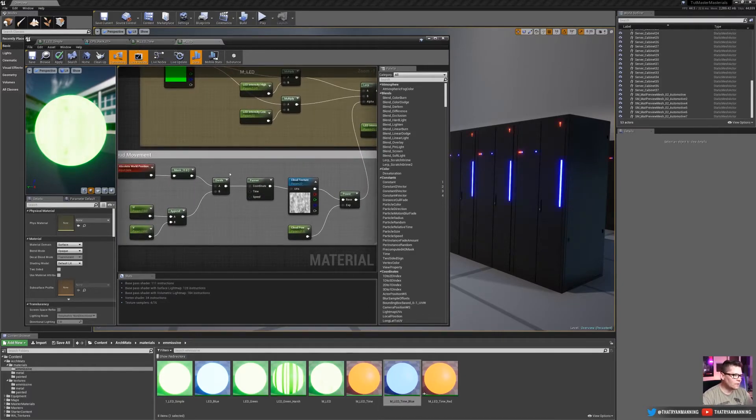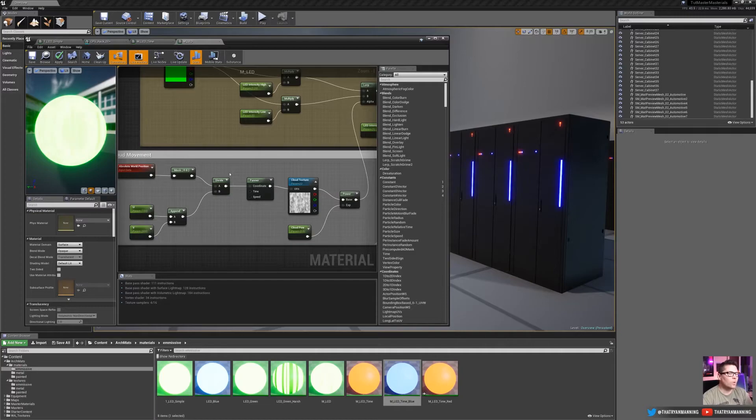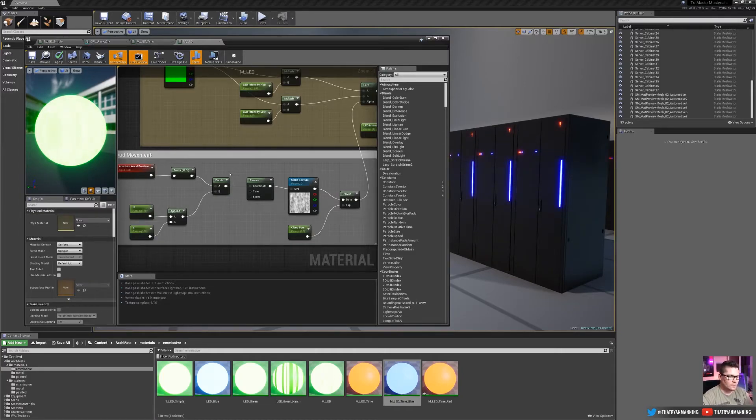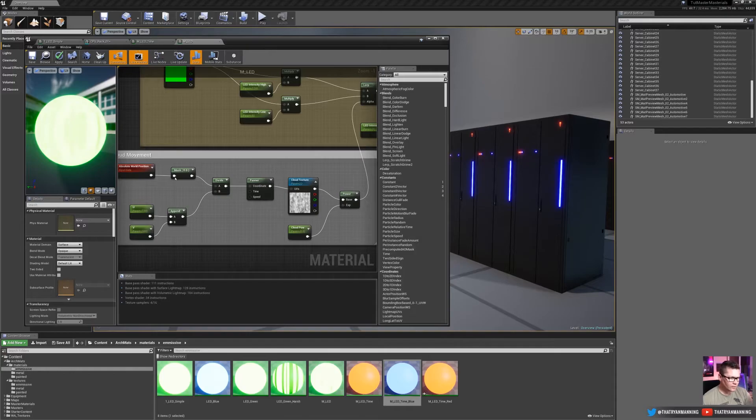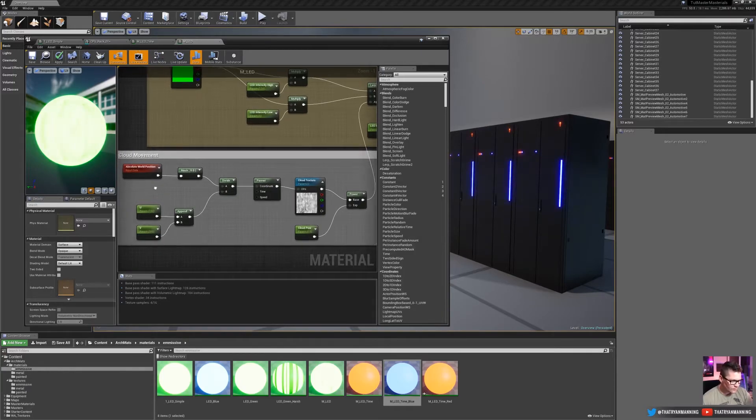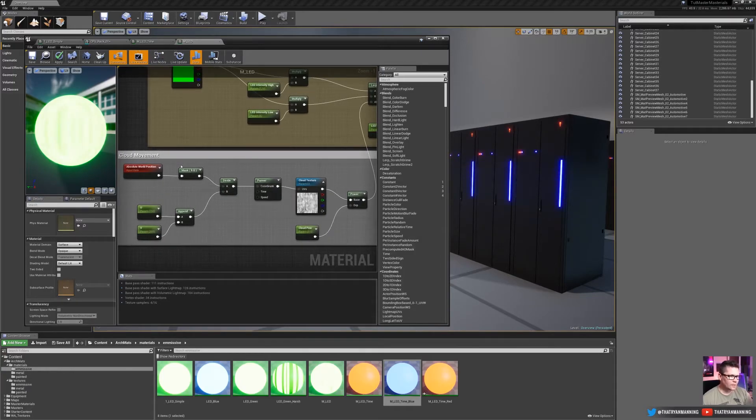So that gives us infinite more variations on how we control, we can do a strobe effect. We can do a very rhythmic pattern and we can do something that's just very random and generic.